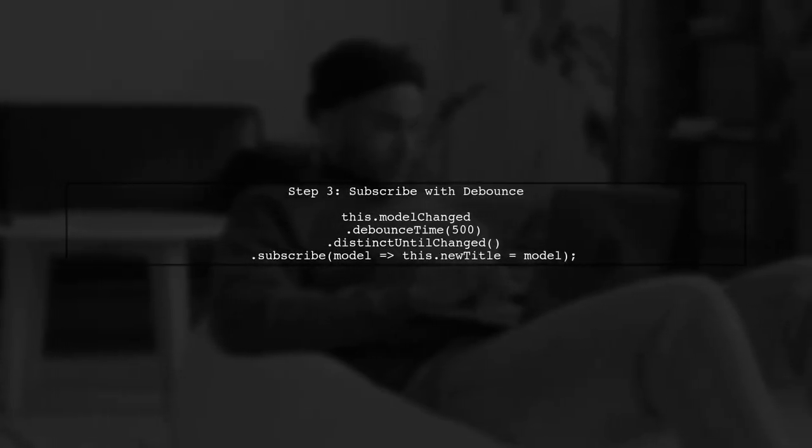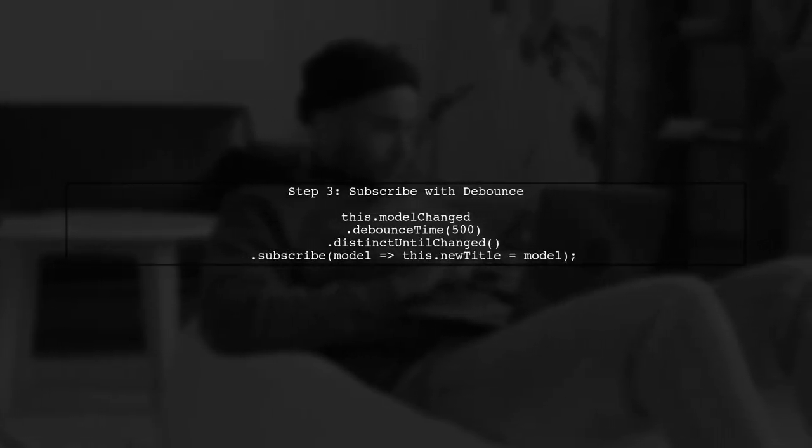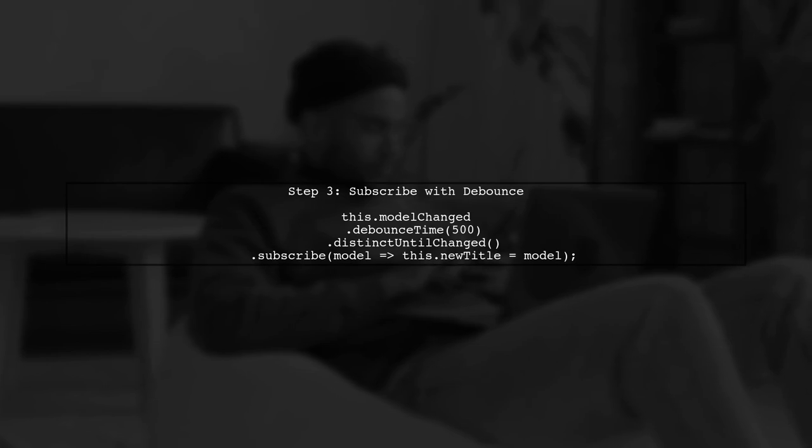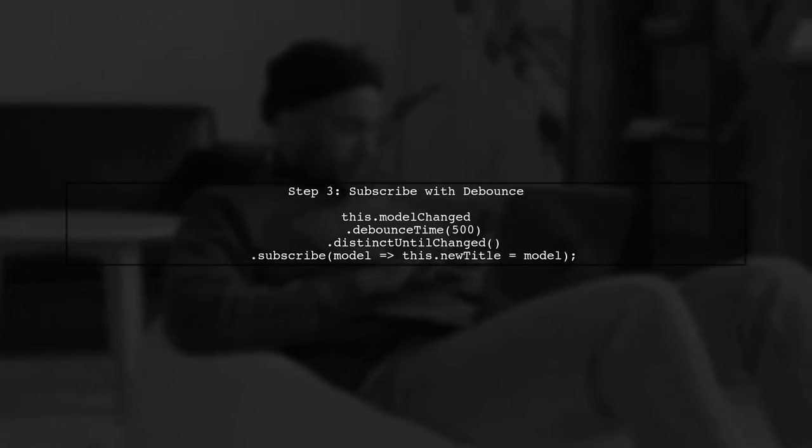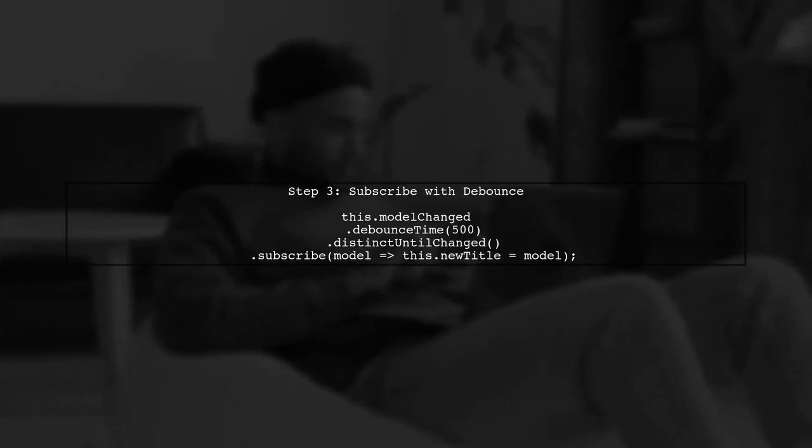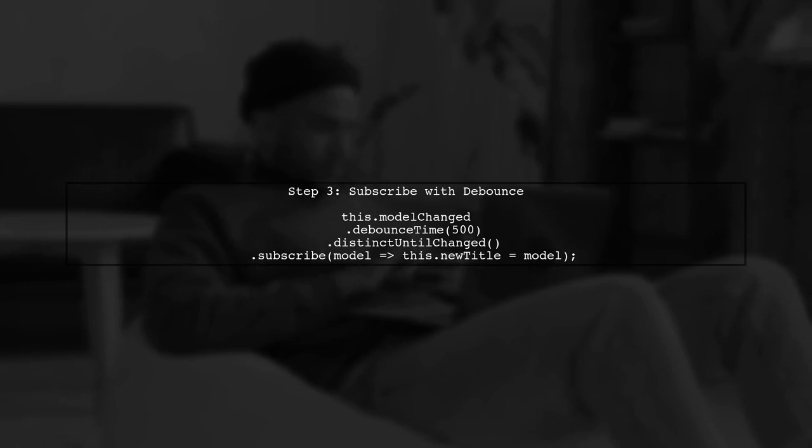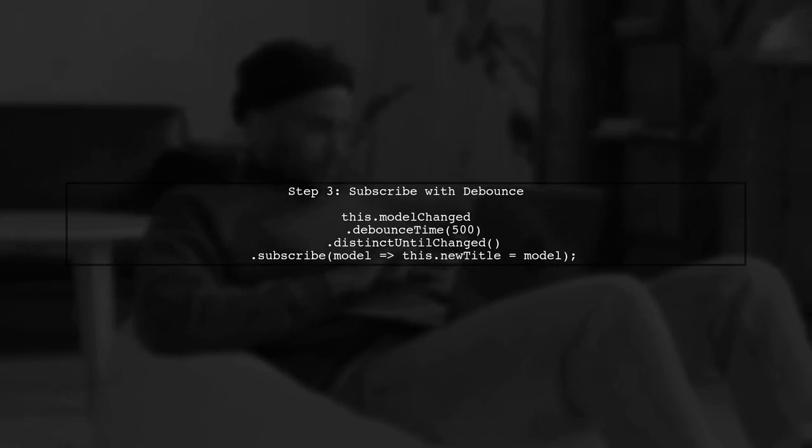Next, we will subscribe to the subject and apply debounce time. This will ensure that the new title is only emitted after a specified delay. In this case, 500 milliseconds.